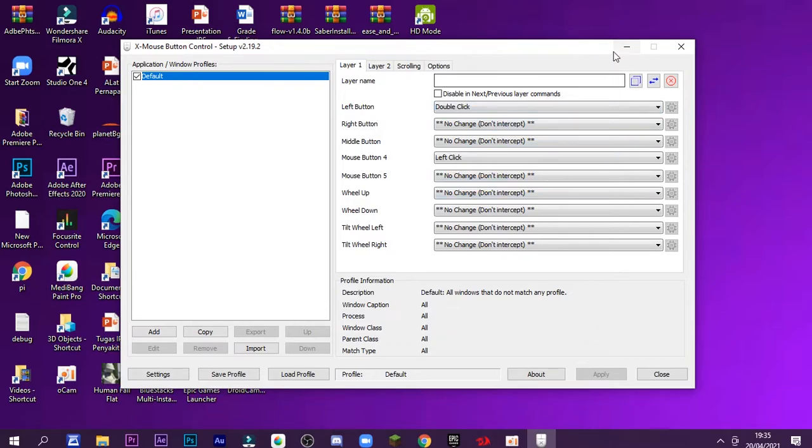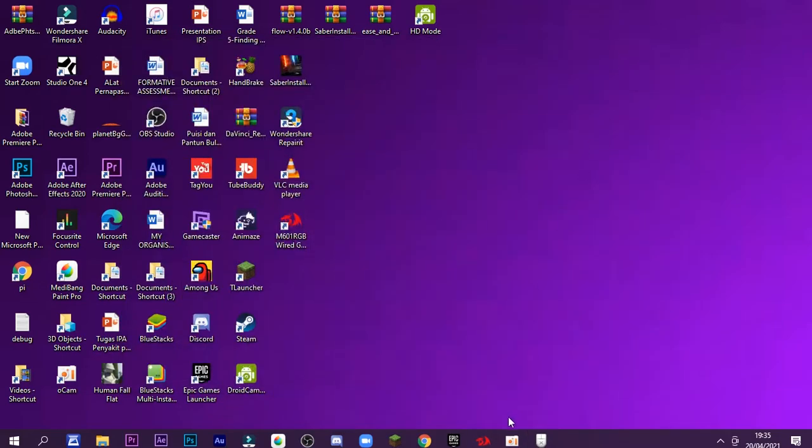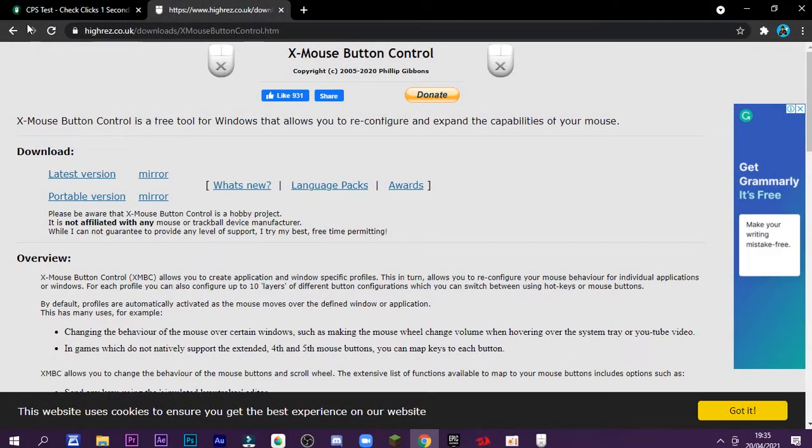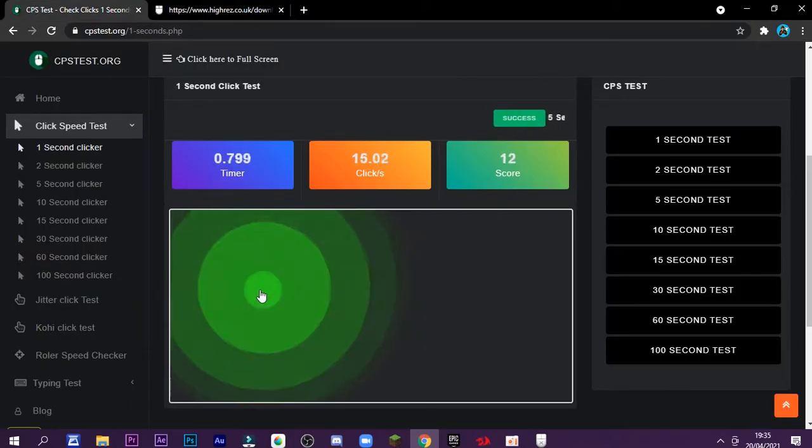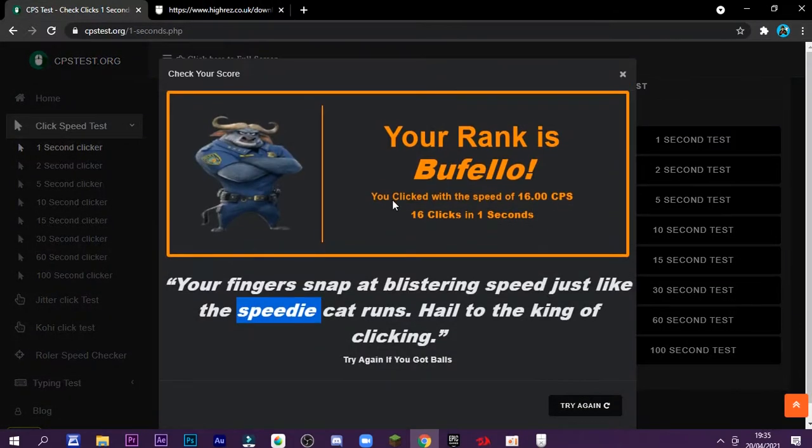And as you can see, it will go to the CPS test. You can get 16 CPS easily.